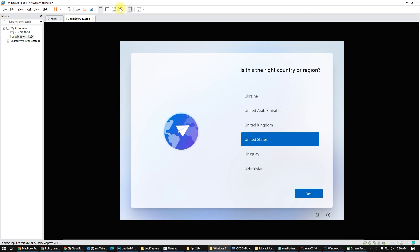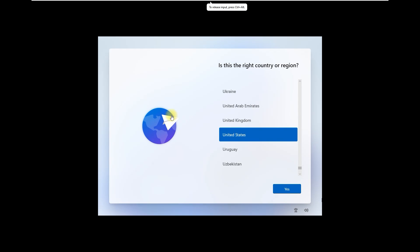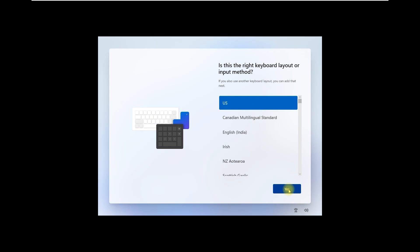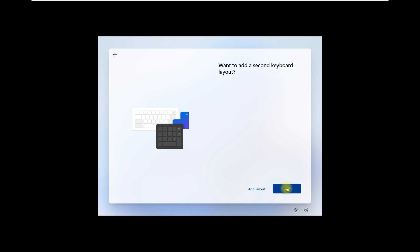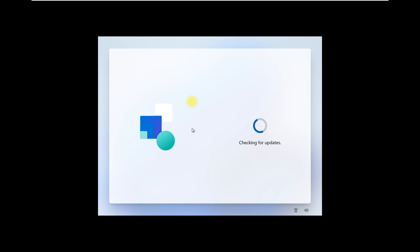Look at this animation on first boot — it looks like macOS or Linux. The start icons and search are centered. It looks better, cleaner. Then it's checking for updates.